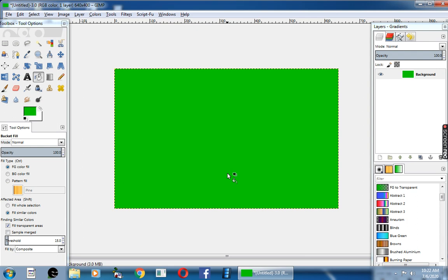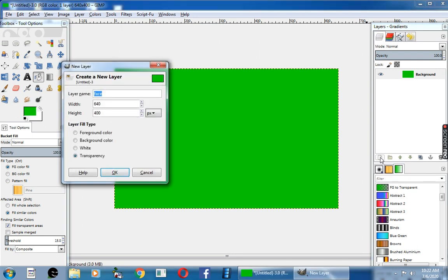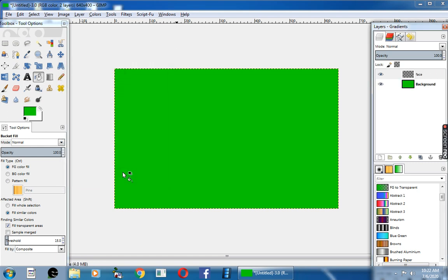Next, I will choose the create layer button. Now I will add create new layer button, and I am going to change the layer name to face and click on okay.